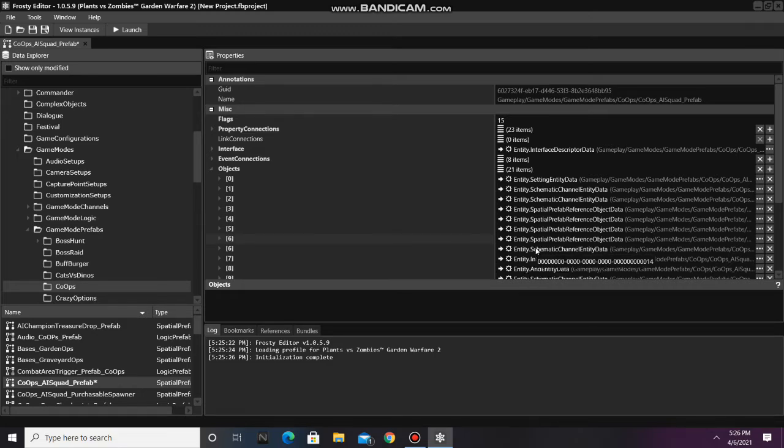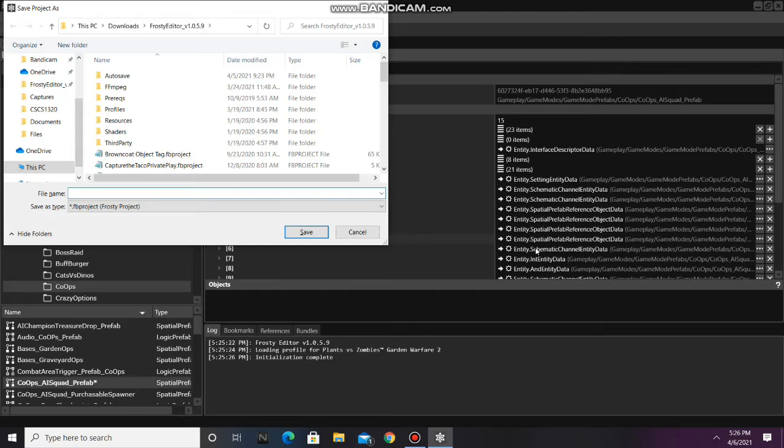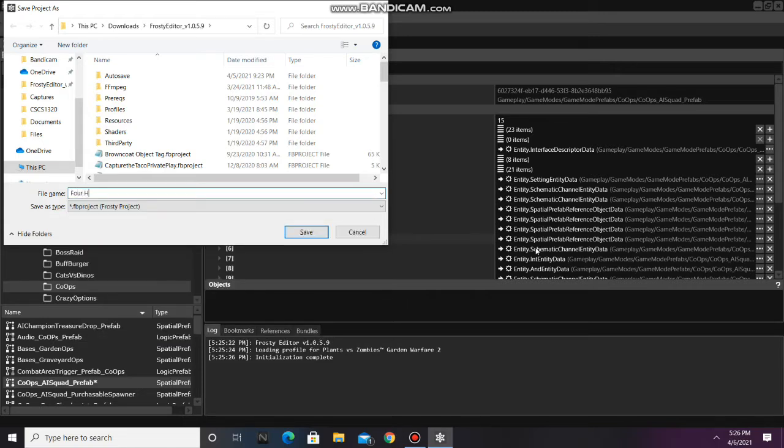Always remember to save the project, and I'll call it 4 Hero Spawners.